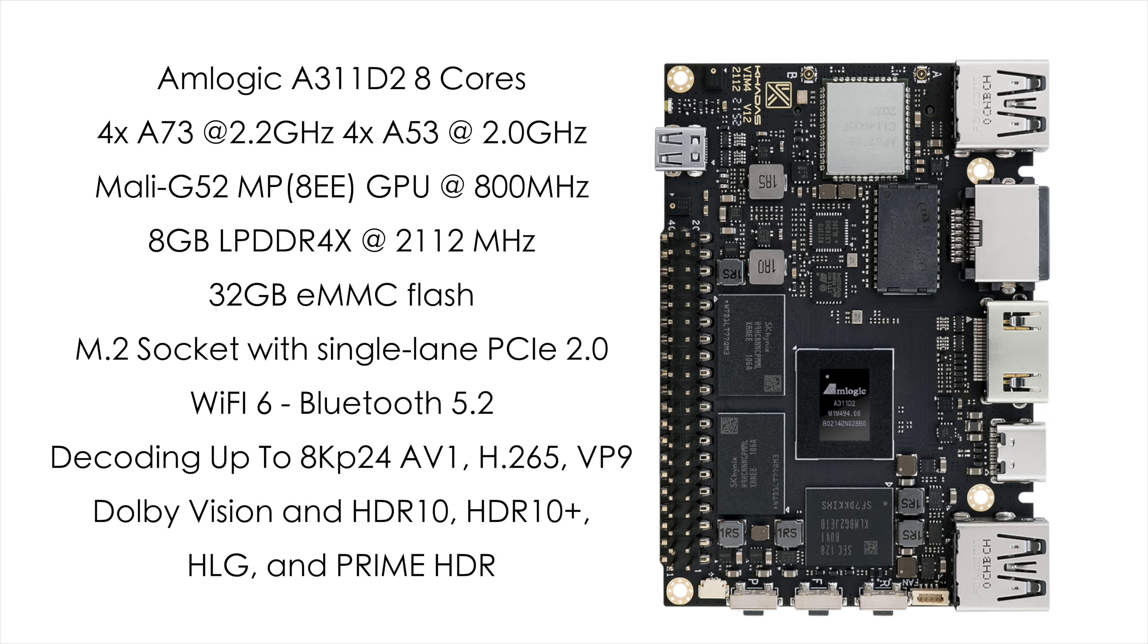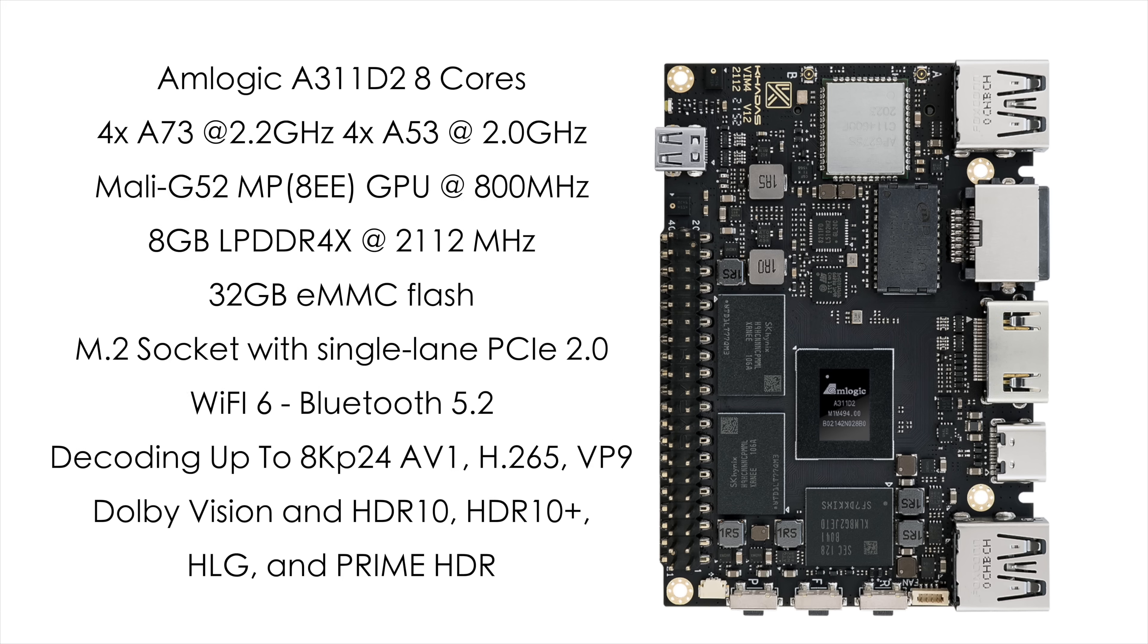You get 8 gigabytes of LPDDR4X RAM running at 2,112 megahertz. This comes with 32 gigabytes of onboard eMMC storage. We've got that M.2 slot, micro SD card, built-in Wi-Fi 6, Bluetooth 5.2.